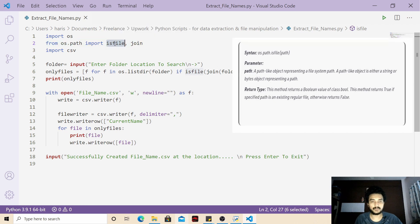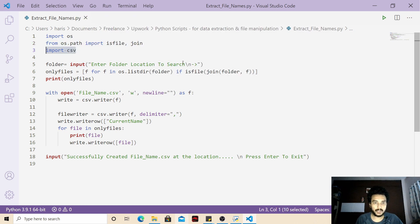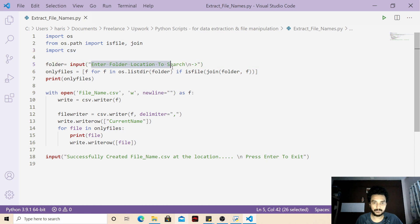If the input is a file then it will give you true, otherwise it will give you false. Now we are going to wait for user input for the folder location, so that input we are storing it to a folder variable.